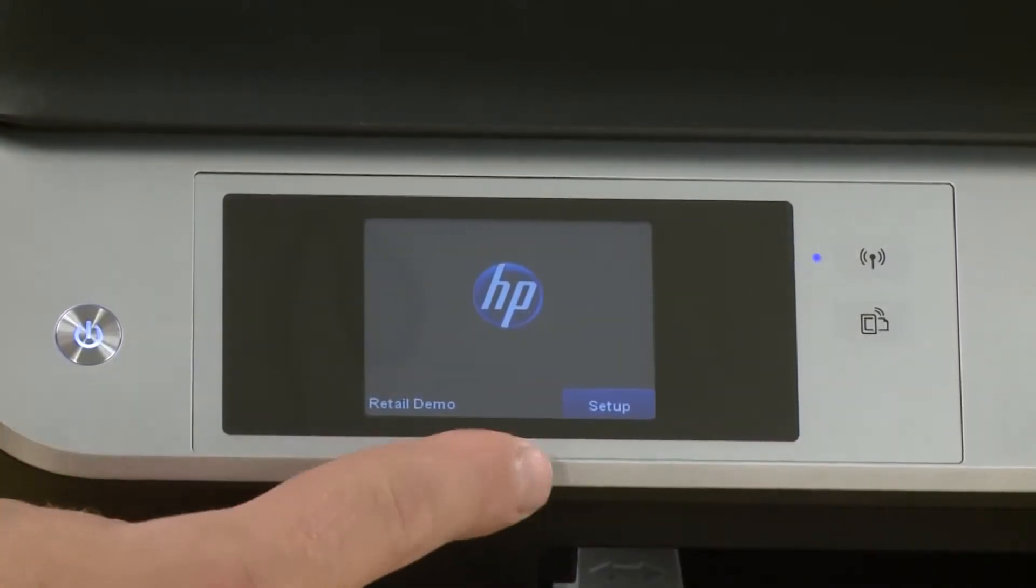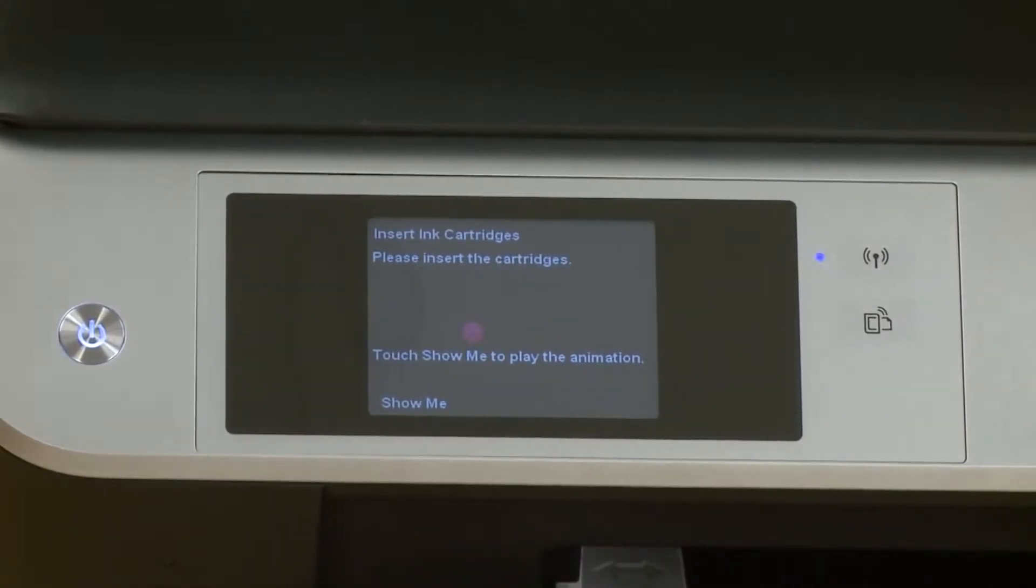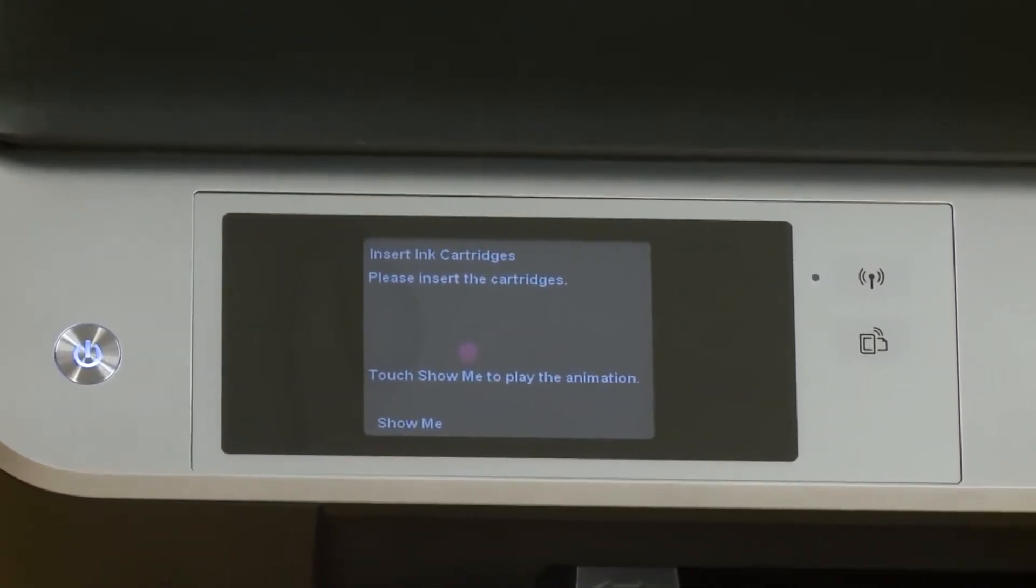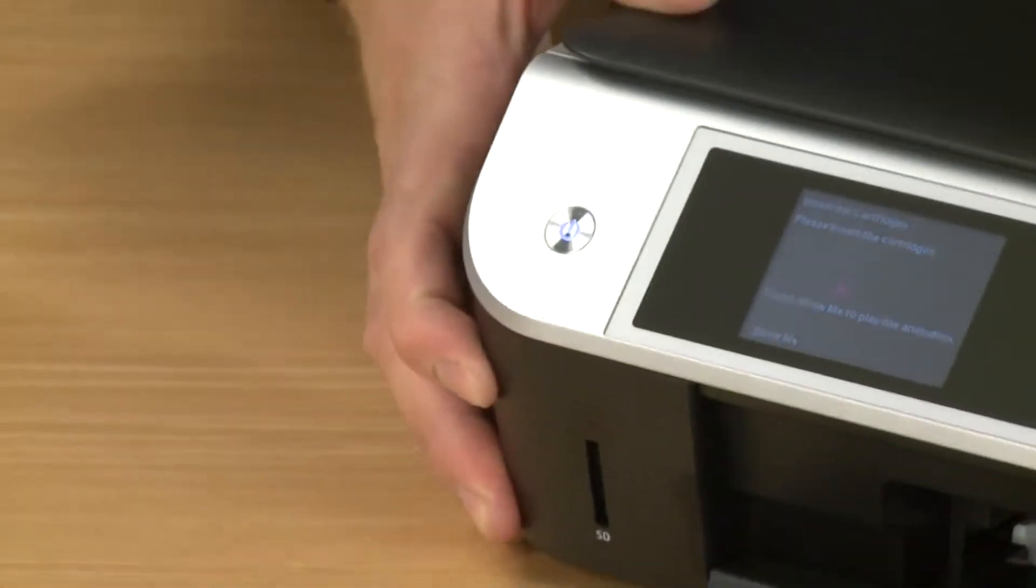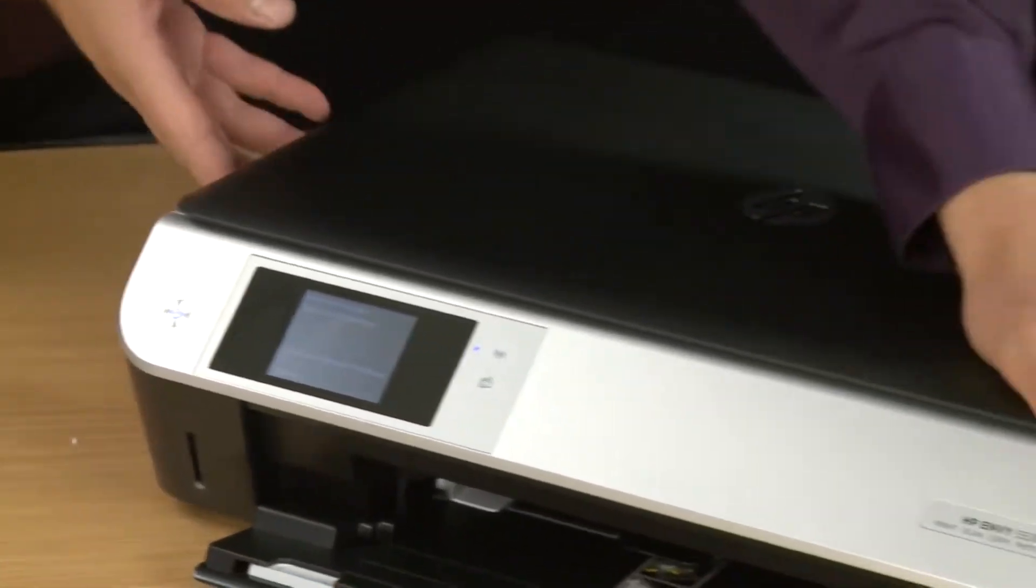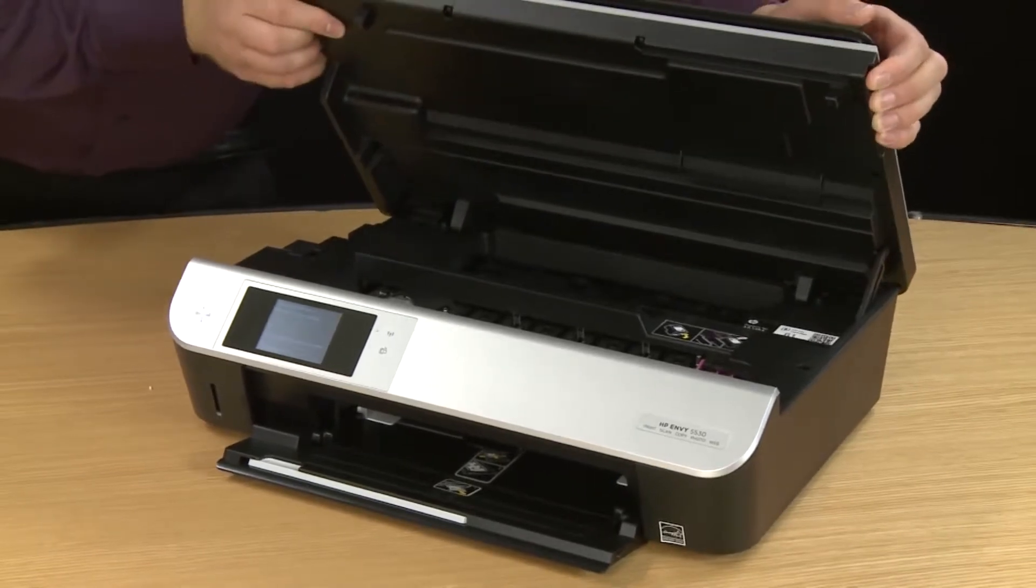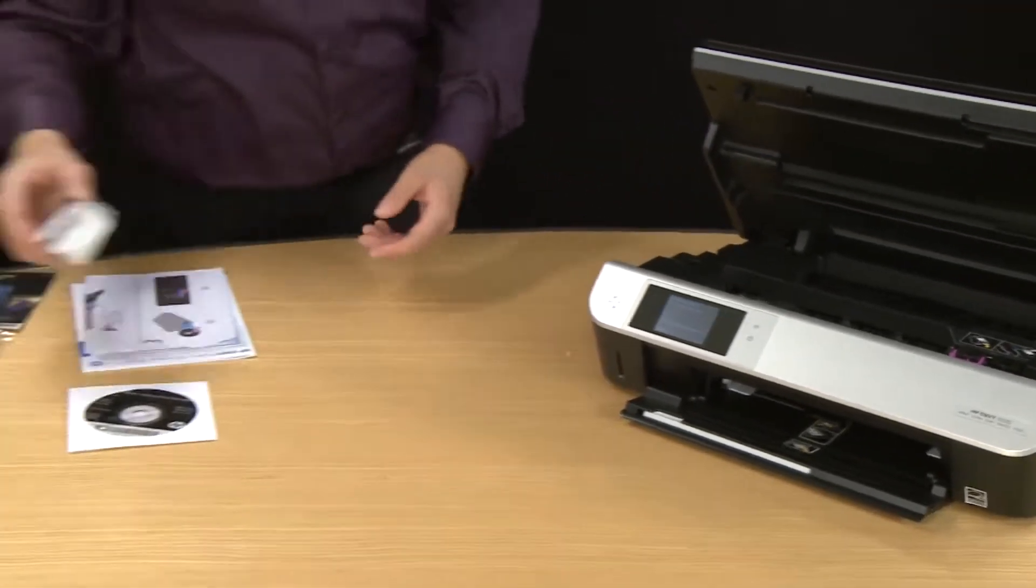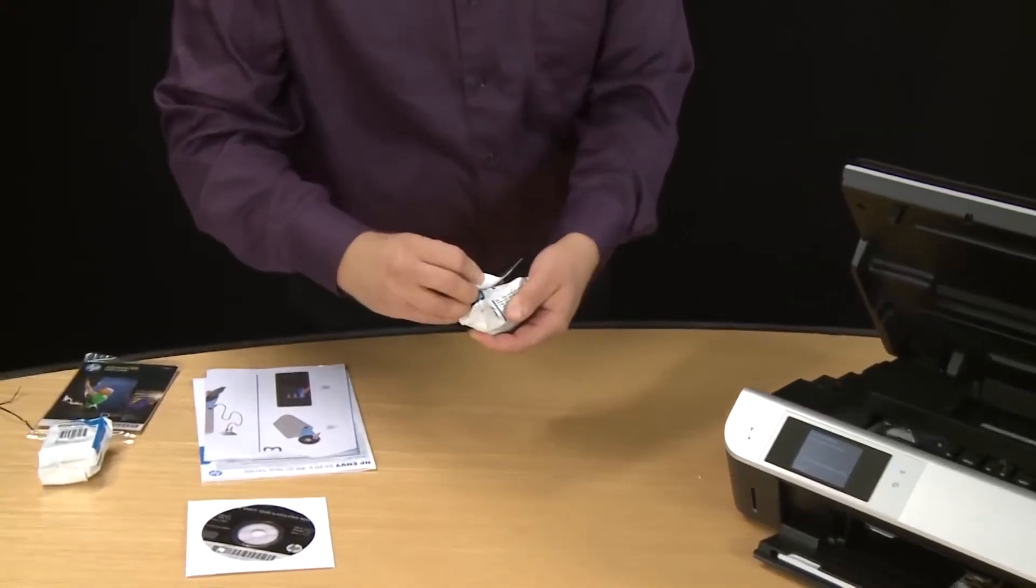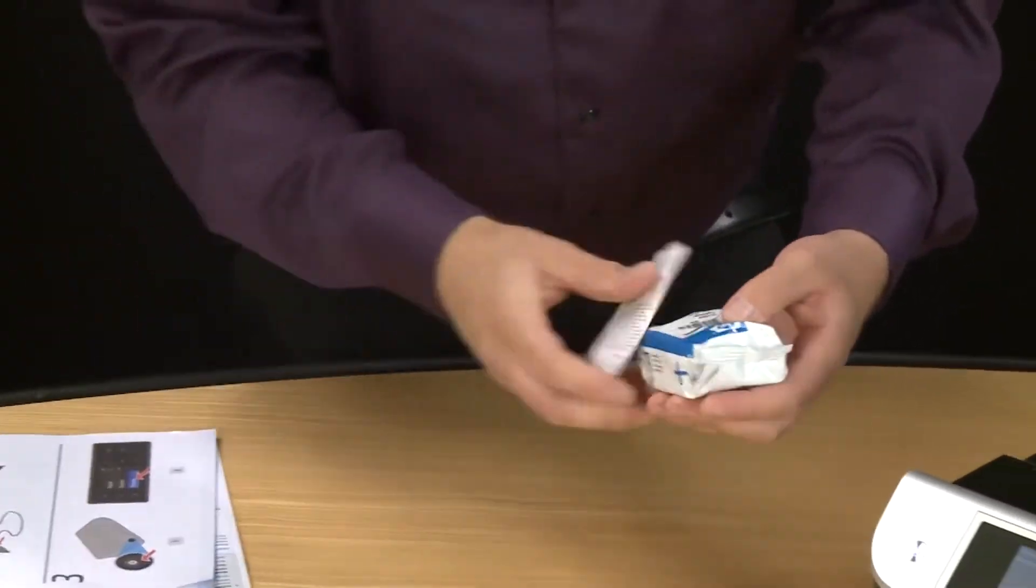On the next screen tap the setup button. Next you'll receive a prompt telling you to insert the cartridges. Lift up on the top of the printer to access the ink area. The carriage will move and give you access to load the cartridges. Locate the cartridges that came with your printer so we can open them up and install them.